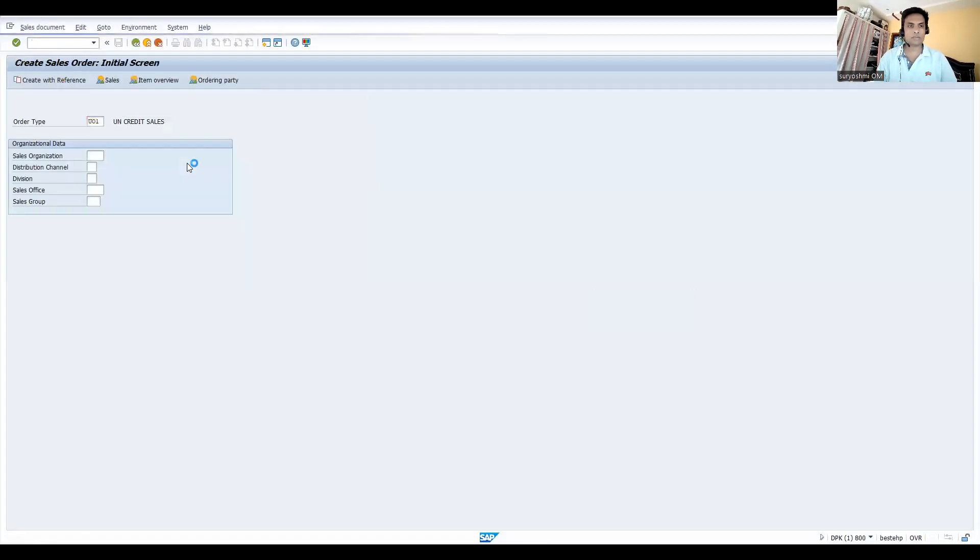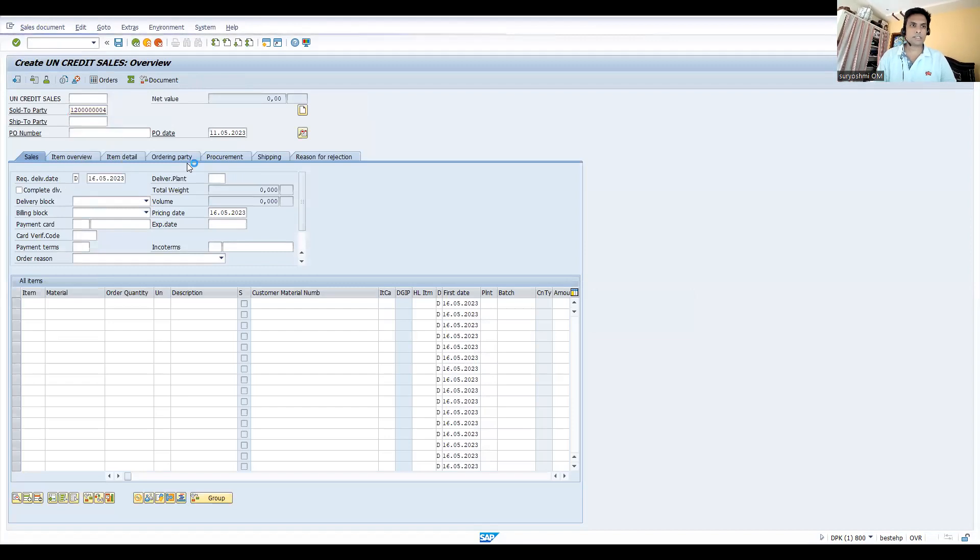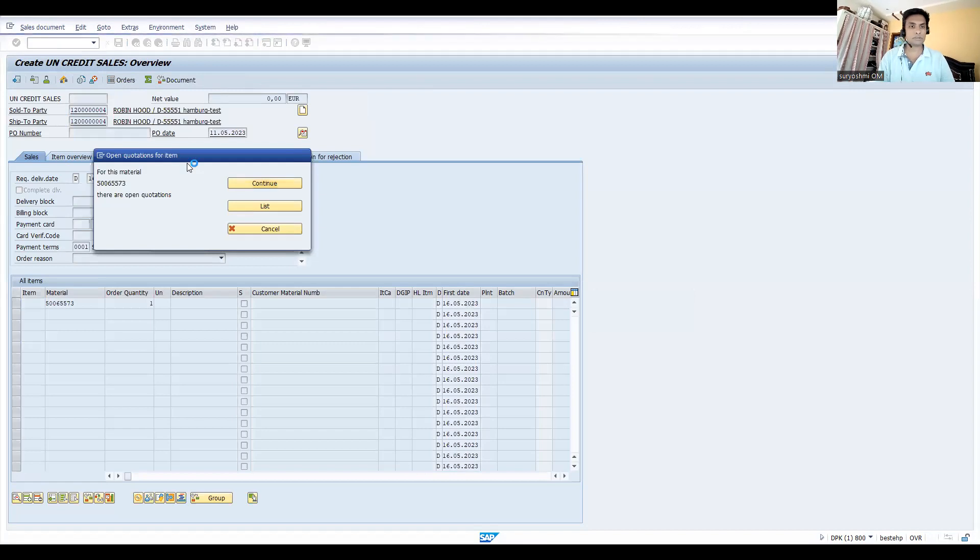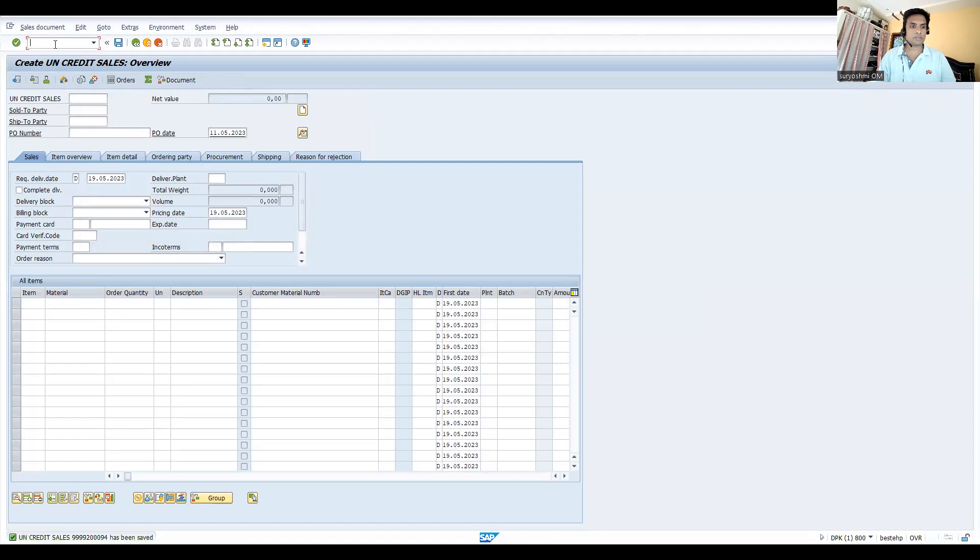This is my sales document type and let's take this material. Let's save this, so this is the order that got created.